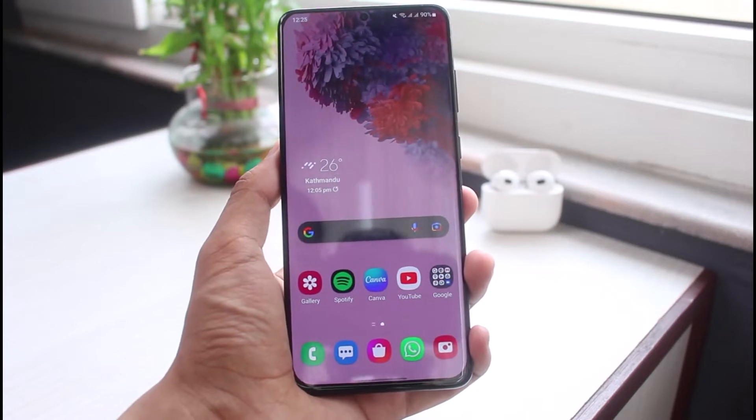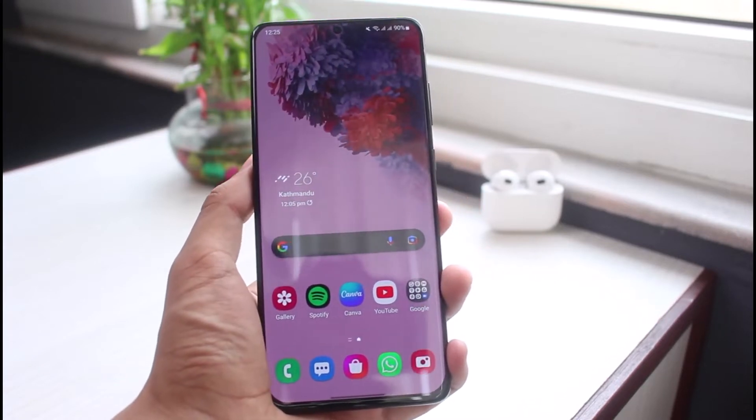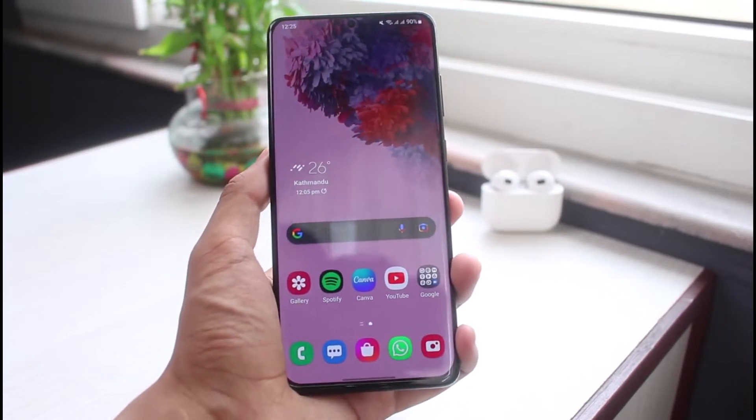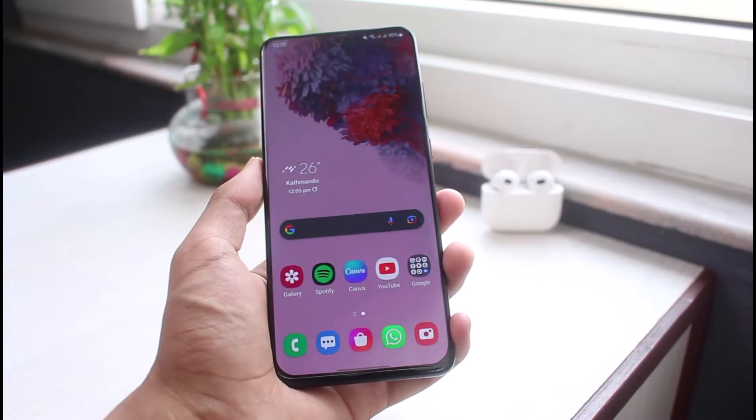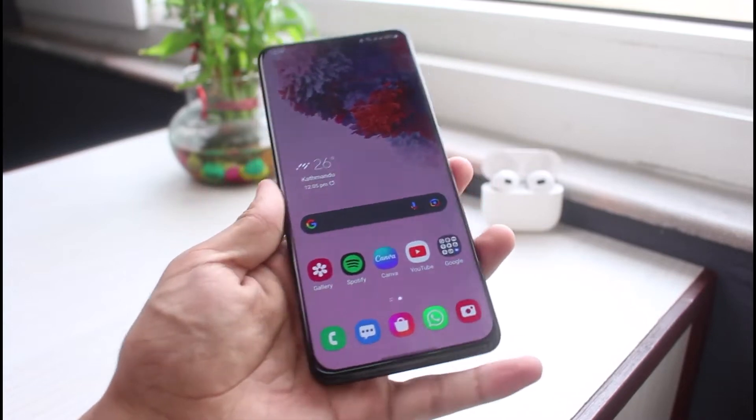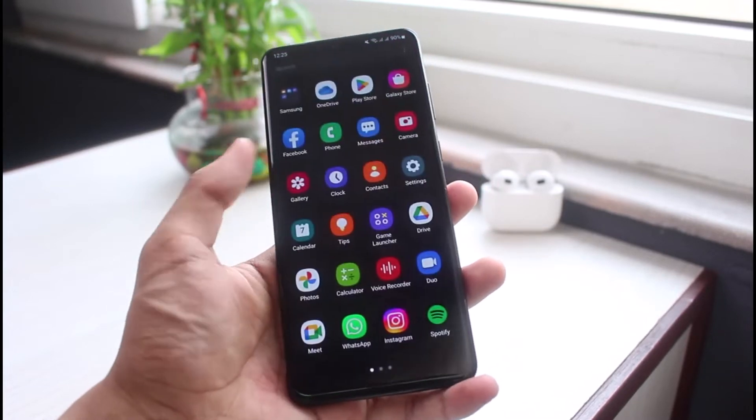First of all, I will show you on my Android, and I will also show you how you can find it on your iOS or iPhone. On Android it's pretty simple and clear.